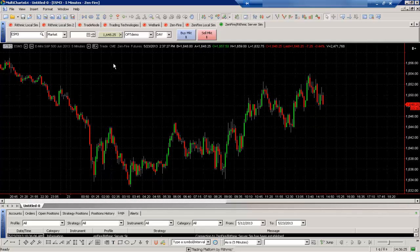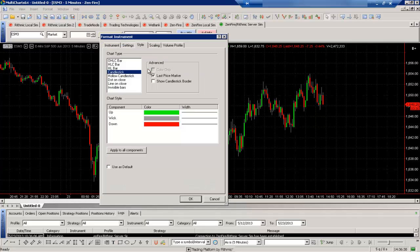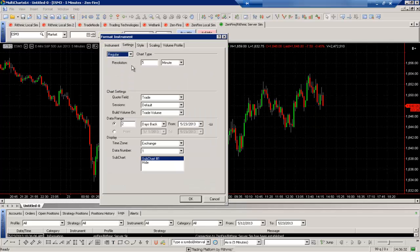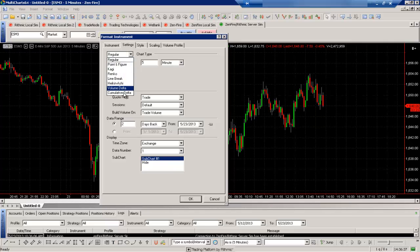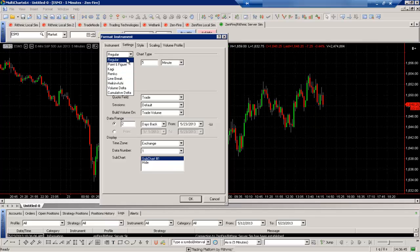We can also adjust the time frame within there as well. So if we go back to that window I'll select format instruments. We'll go to the settings portion here and I can choose the resolution that I want to use as well as some other options. For example a regular chart type where we also have options for Kagi, Renko, Line Break and a few more as well. We'll choose regular for now.